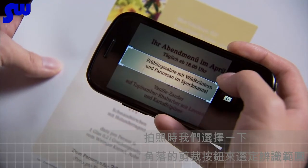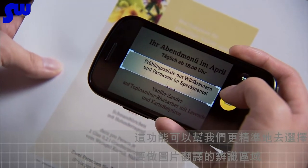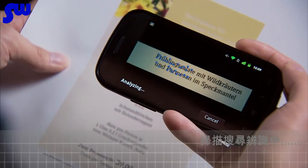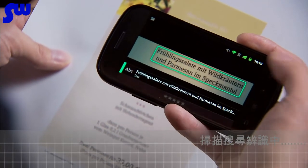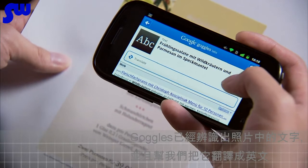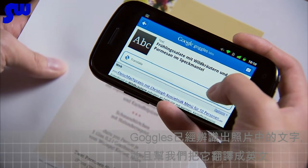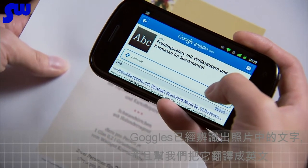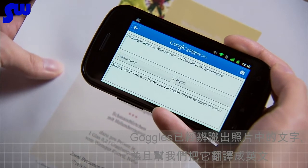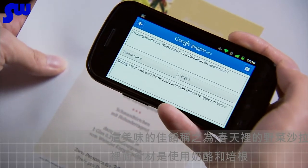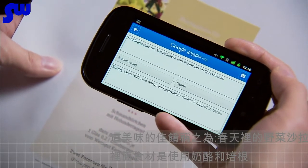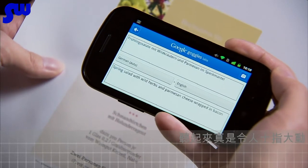I'm going to use the crop button here in the corner — it helps us take a more accurate photo. And there you have it. Goggles has recognized there's text in the photo, extracted it, and translated it into English for us: 'Spring salad with wild herbs wrapped in Parmesan cheese and bacon.' Sounds delicious.